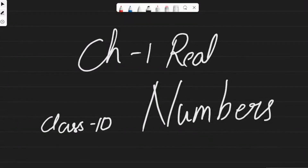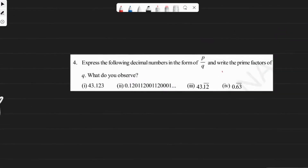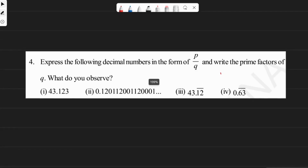Hi guys, Sagar here. Hope you understood the previous one. This video is about the fourth question of exercise 1.3 — to express the following decimal numbers in the form of p by q, i.e., rational numbers, and write the prime factors of q, the denominator, and what do we observe.